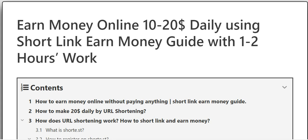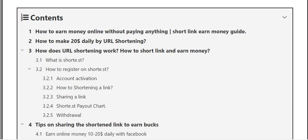Welcome back to my channel. Hope you all are fine and doing good. Sorry for the late video — I was really busy with some private work and wasn't able to upload. But now we are back with a very interesting topic: how to earn money online, 10 to 20 dollars daily using short links. We're going to discuss a proper guide in this video, so stay with us.